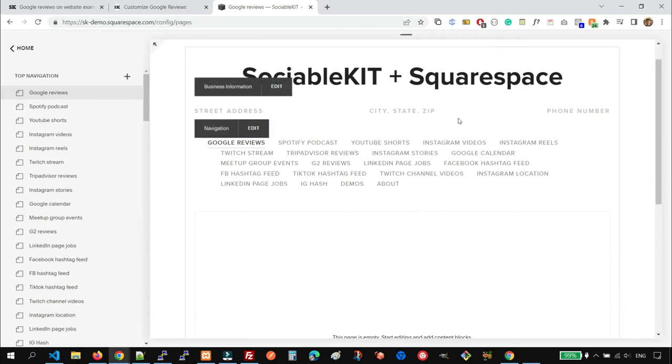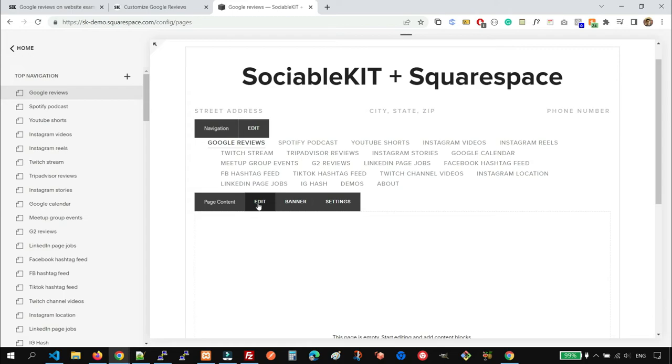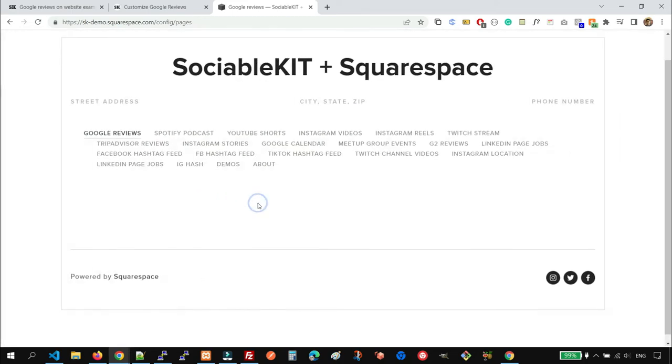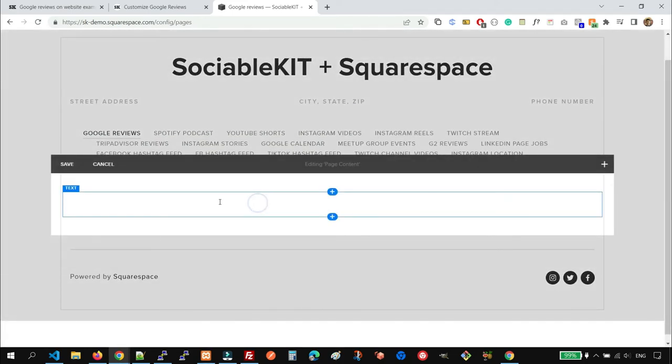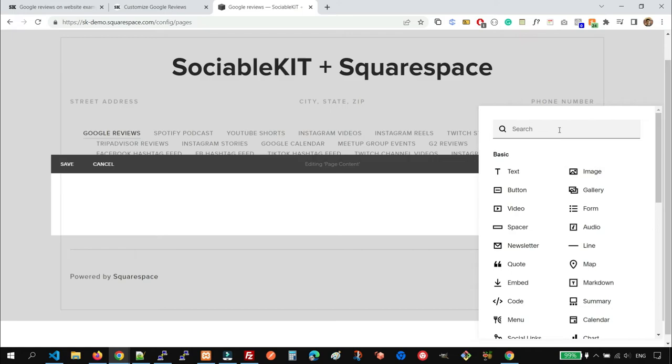If you're using Squarespace, you may create a new page or edit an existing page. And then edit the page content. Add a code block.